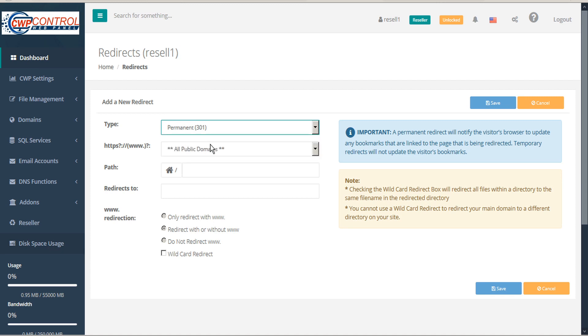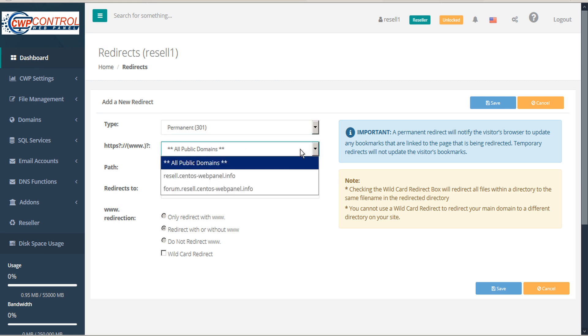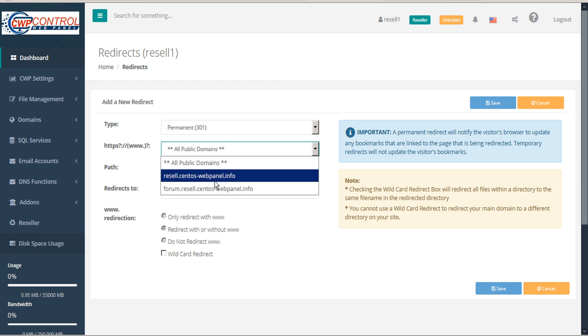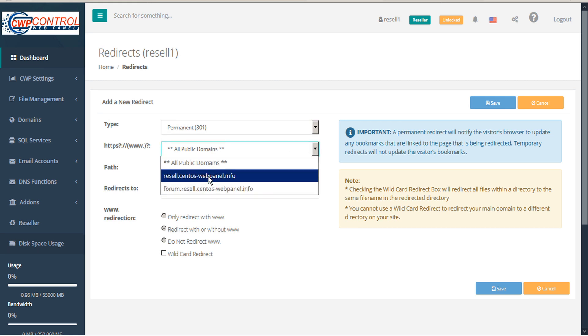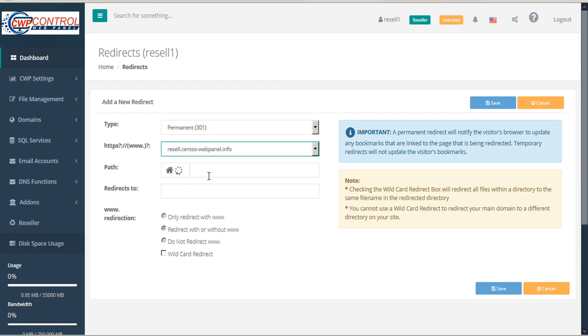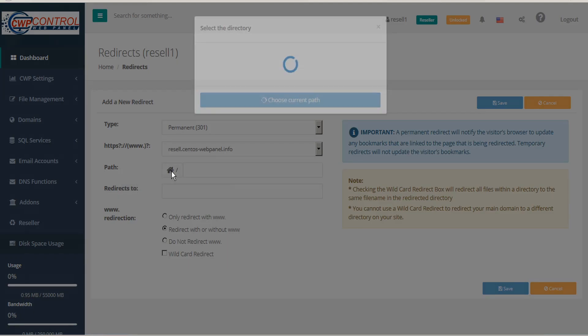Next, choose the domain, or subdomain, or all domains. Then, define the path that you want to redirect. Click on the Home icon to select the directory.